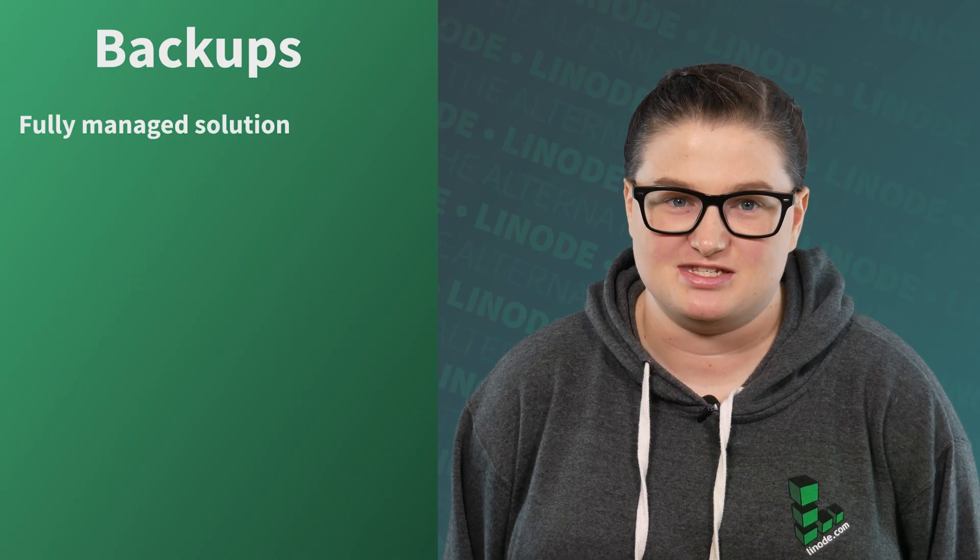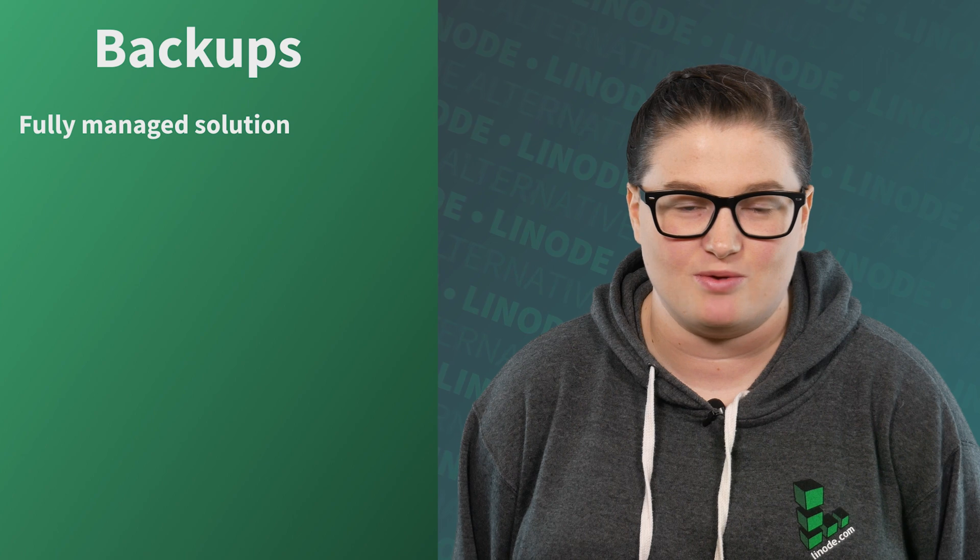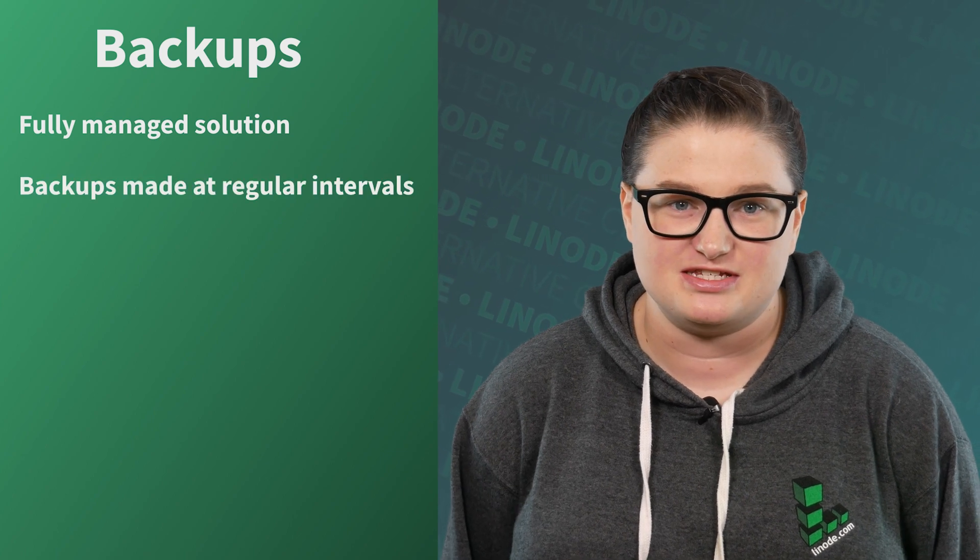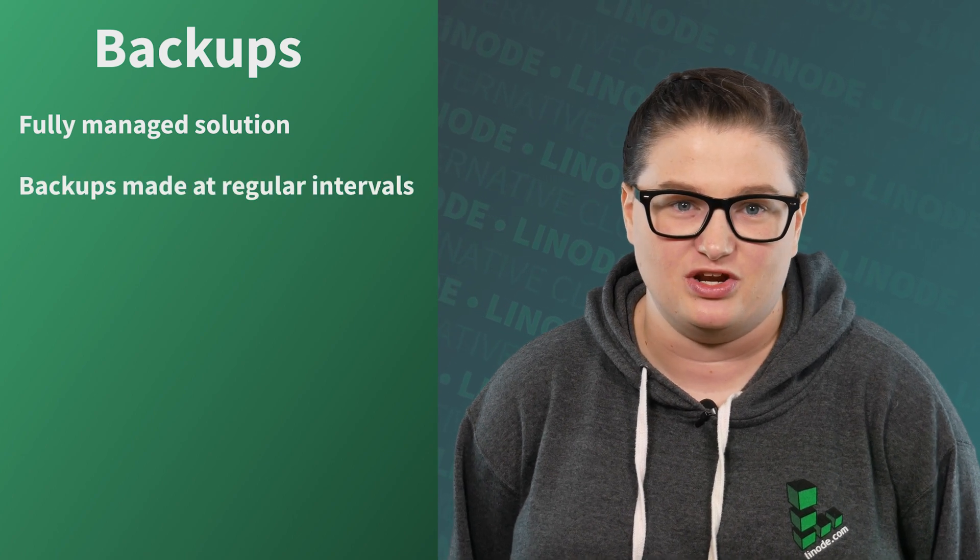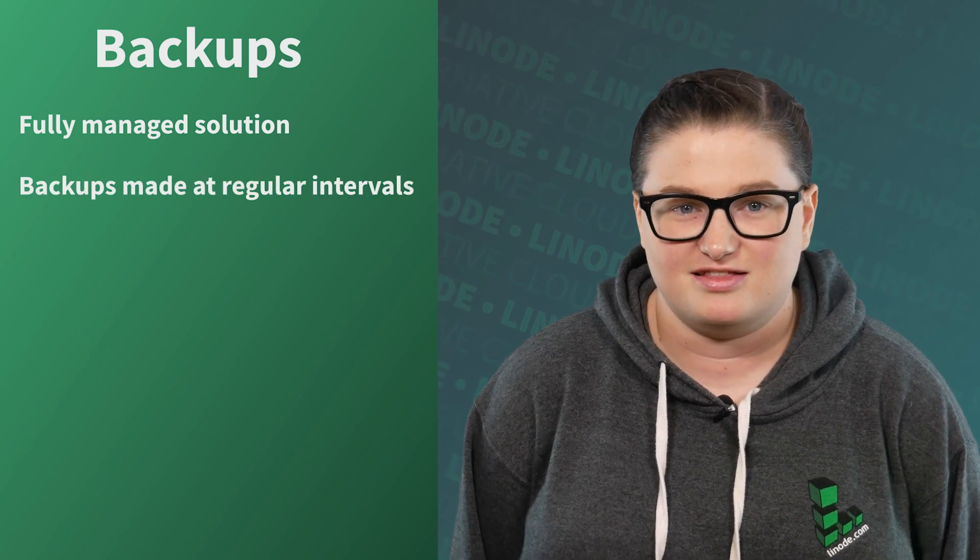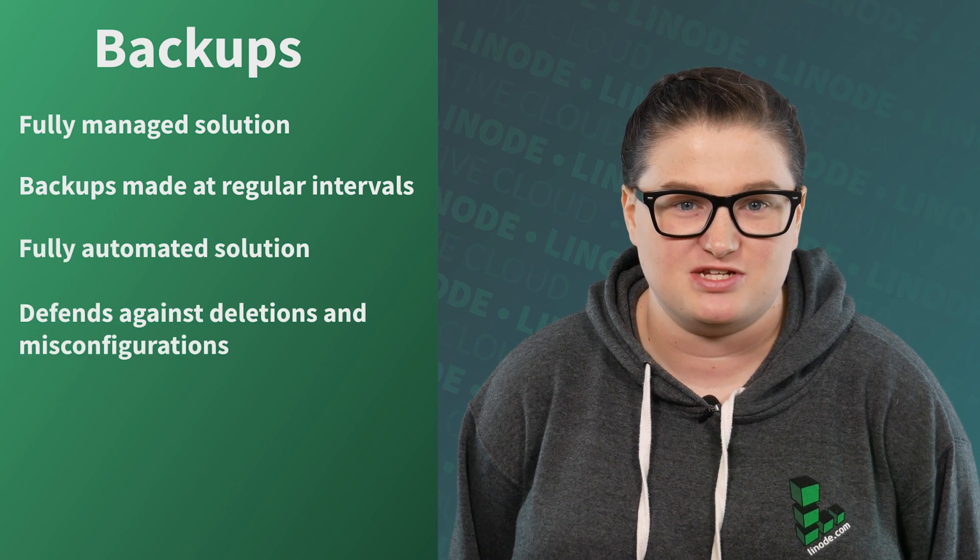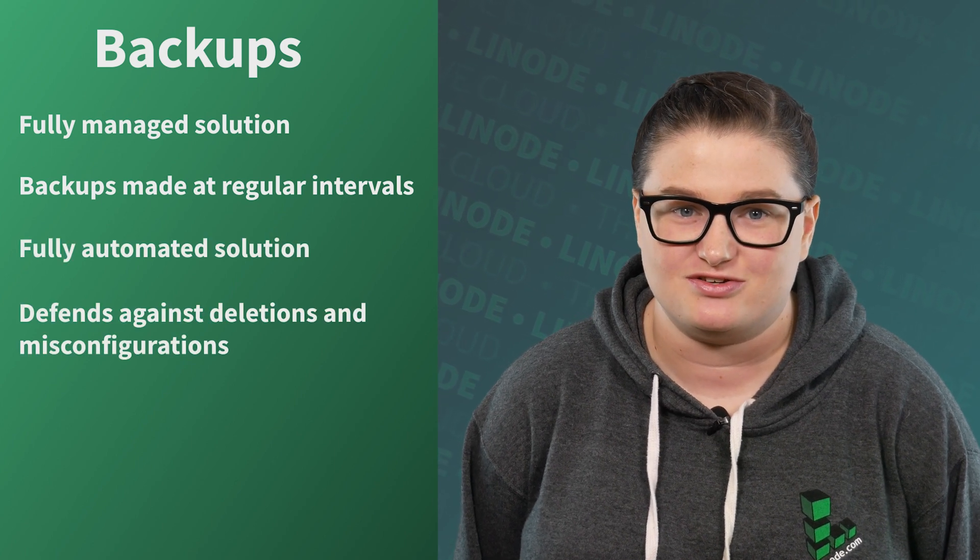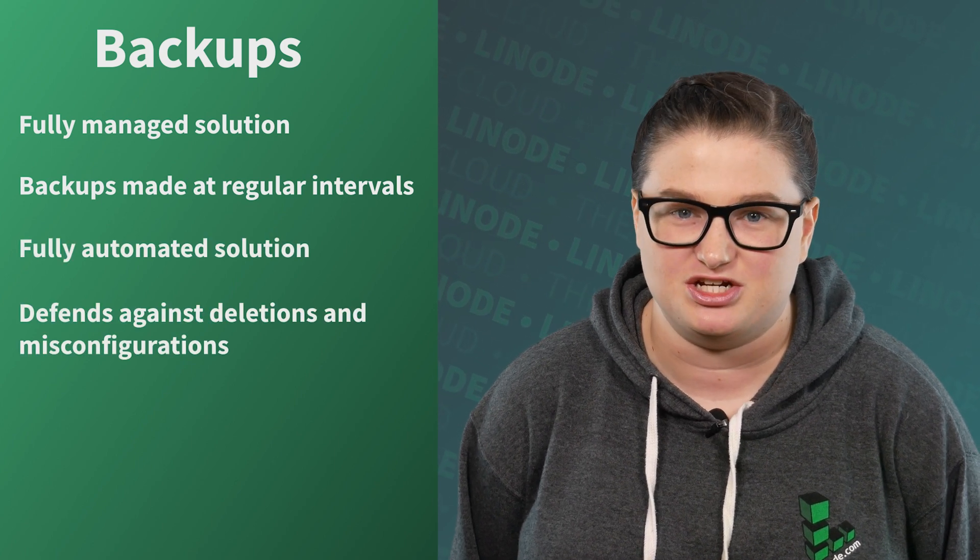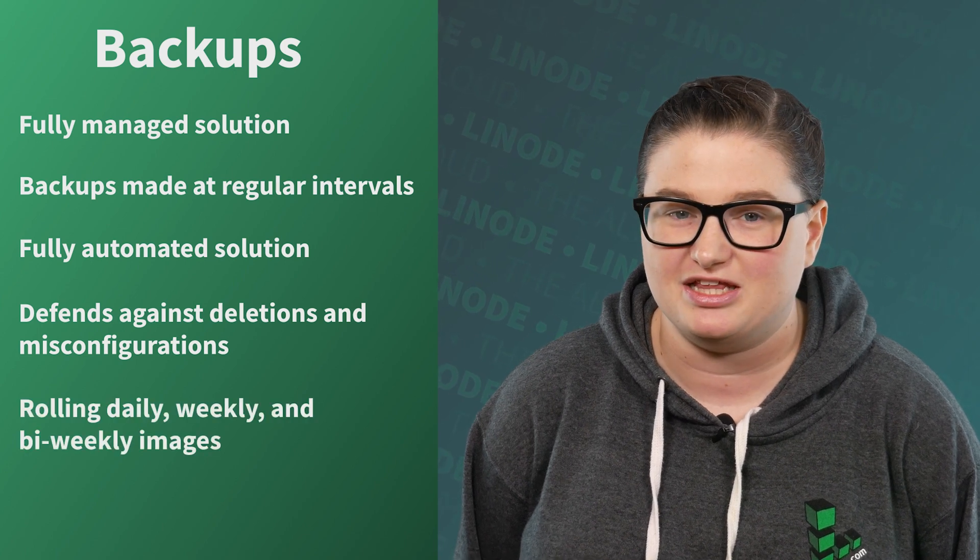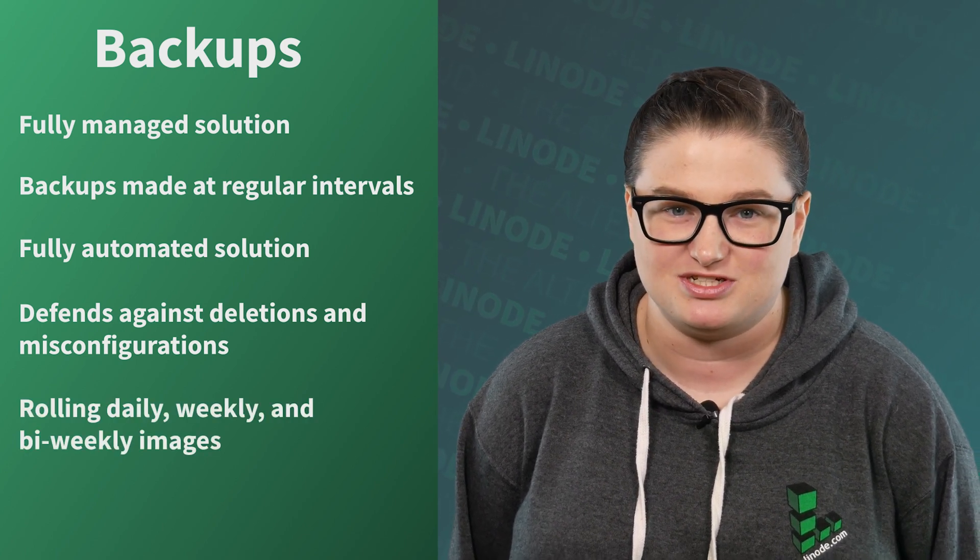Linode Backup Service is a managed solution for handling your backups. At regular intervals, snapshots of your Linode are made by the service. This fully automated solution helps defend against accidental deletions or misconfiguration by providing a daily, weekly, and bi-weekly backup image.